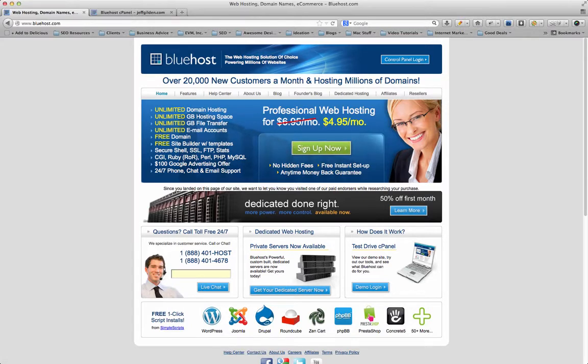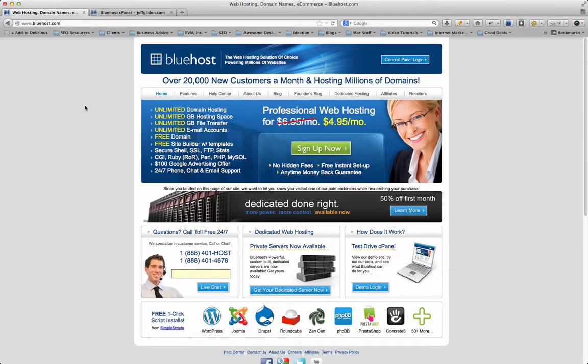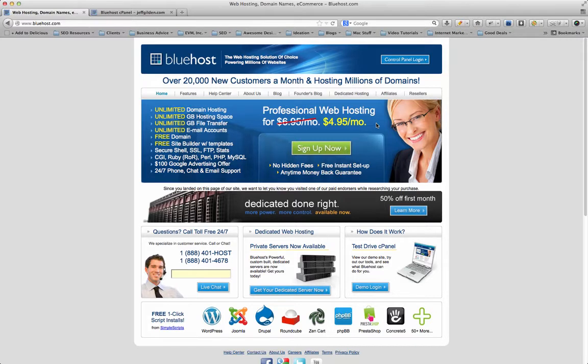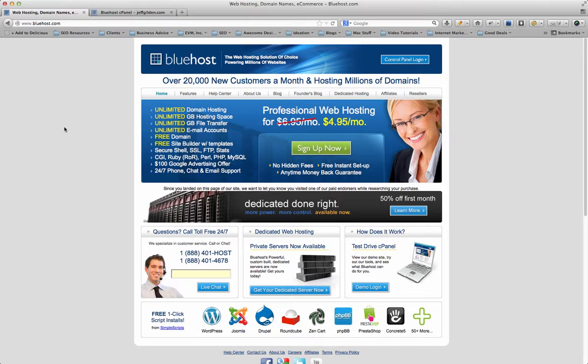$4.95 a month is just a really great price for hosting—that comes out to about $60-$70 a year. $6.95 is what it usually is, but they've got a special going on for $4.95. The link below in my description will have the best price you can get with Bluehost, so make sure you click that to get the best price available.